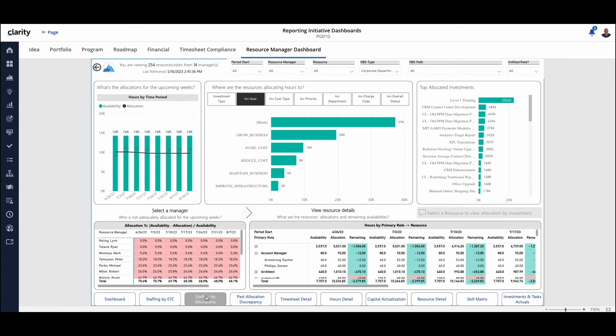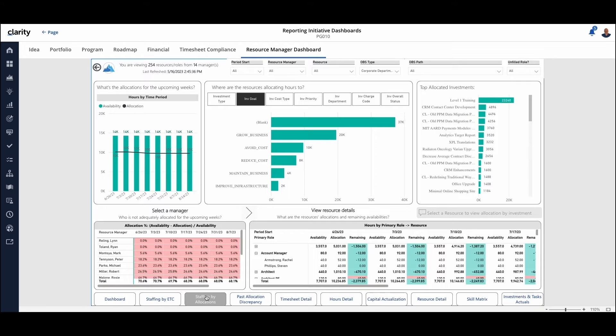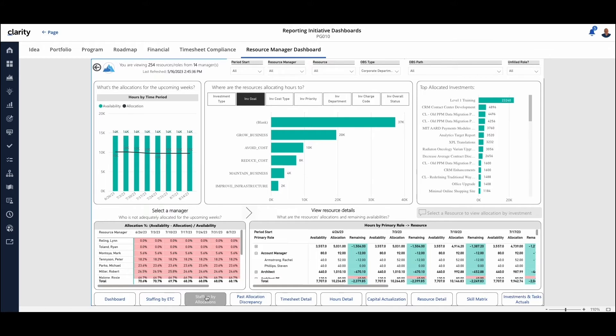Shifting gears, similar view, but now we're focused on allocations. So if you're an organization that doesn't do both ETC and allocations, then when you install this, you could take one of those options out. So you're only seeing the information that's relevant to you. But similar views is what we just showed you a second ago.